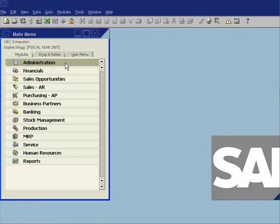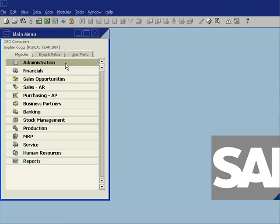So you can see the integration between SAP Business One and Microsoft Outlook is very powerful. I've just touched on a few of the aspects of this integration. There's many more things you can do, including integration between Microsoft Word, Microsoft Excel, and SAP Business One.